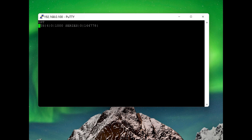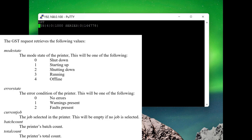We're going to go ahead and send a GST command to get the state of the printer. The GST command will return a few values: first, the mode state; second, the error state; third, the current job; fourth, the batch count; and finally, the total count. We have a four for offline, a zero for no errors. The current job is called '1000 Series.' The batch count is at zero, and the total count of prints on this unit is 144,778.